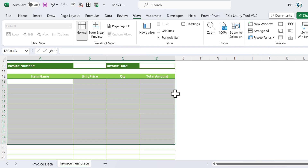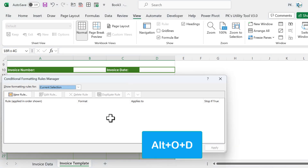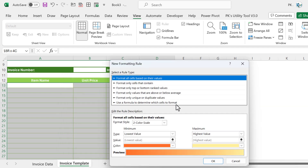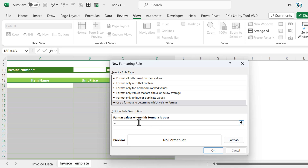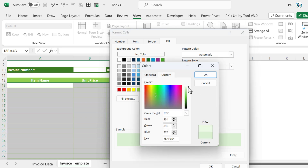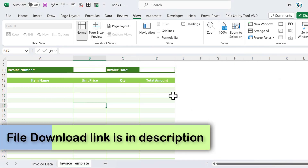To highlight alternative rows in the item area, select the range and press Alt+O+D to open Conditional Formatting Rule Manager. Click New Rule, choose 'Use a formula to determine which cells to format', and enter the formula =ISEVEN(ROW()). Go to Format, select Fill, choose a light color, then click OK to apply the alternating row highlight.